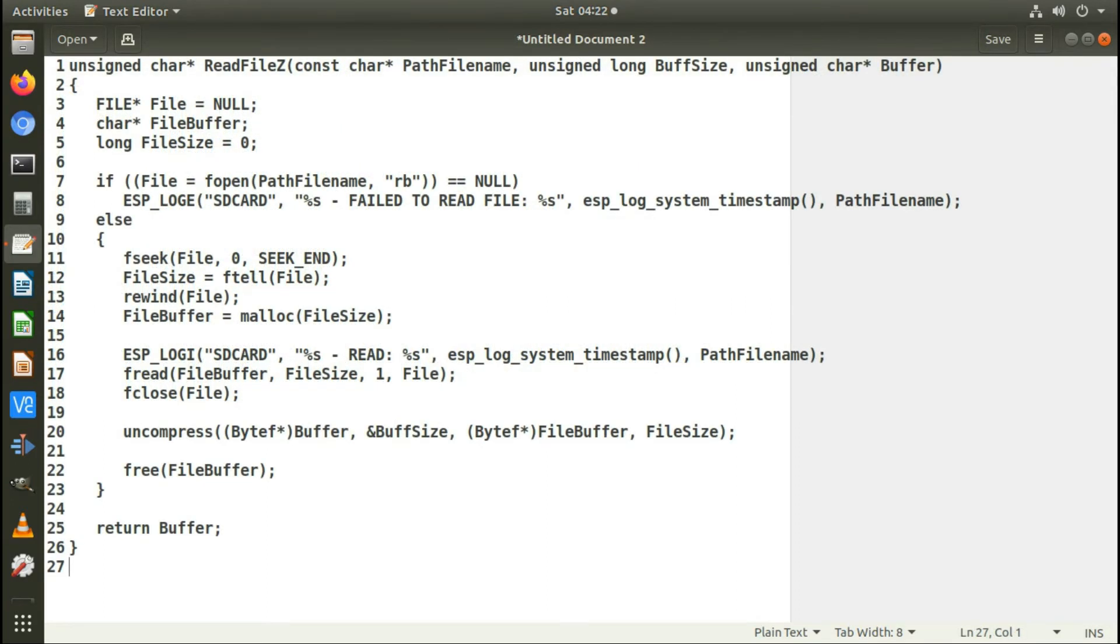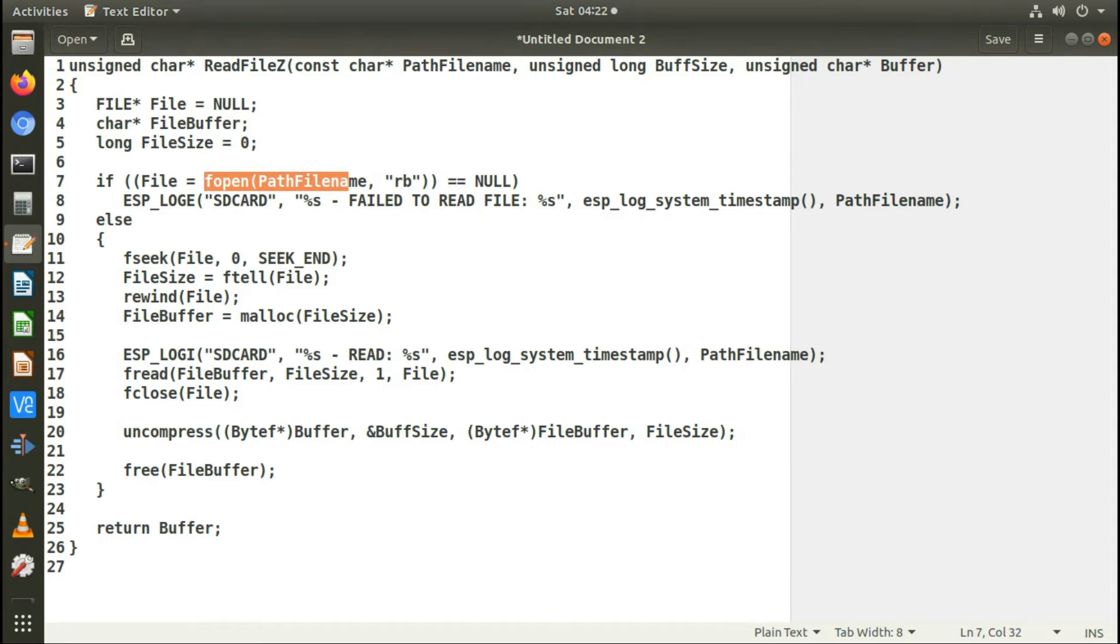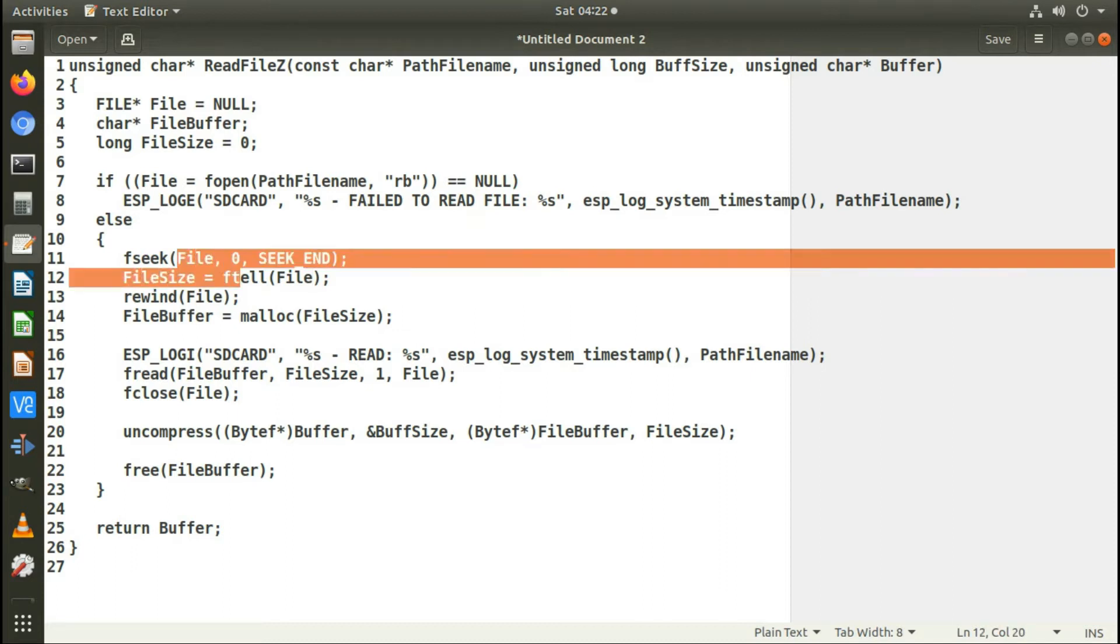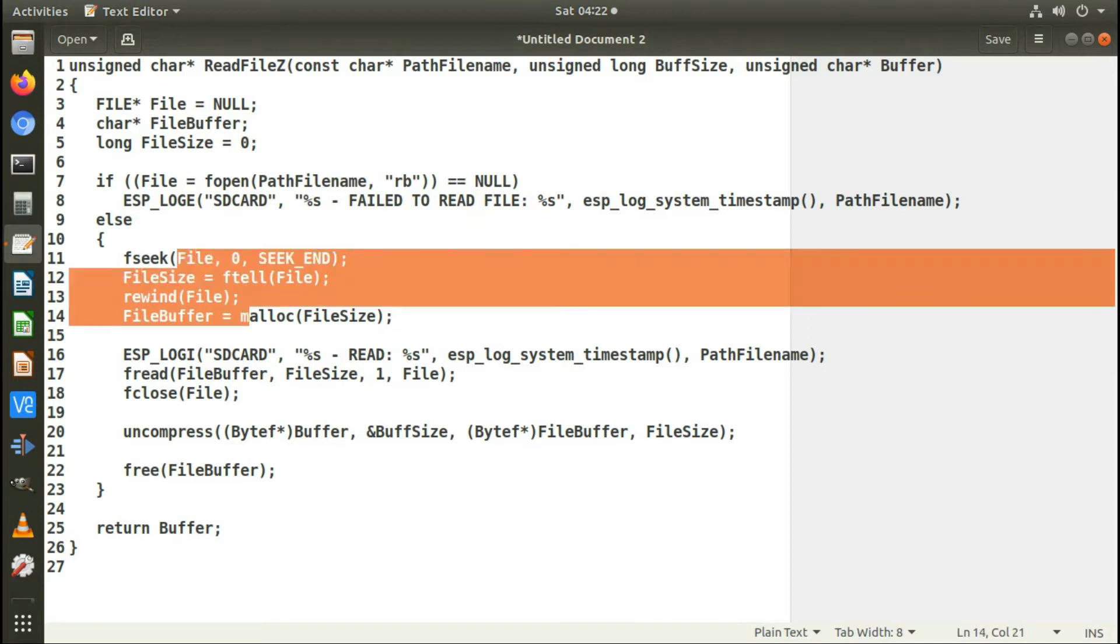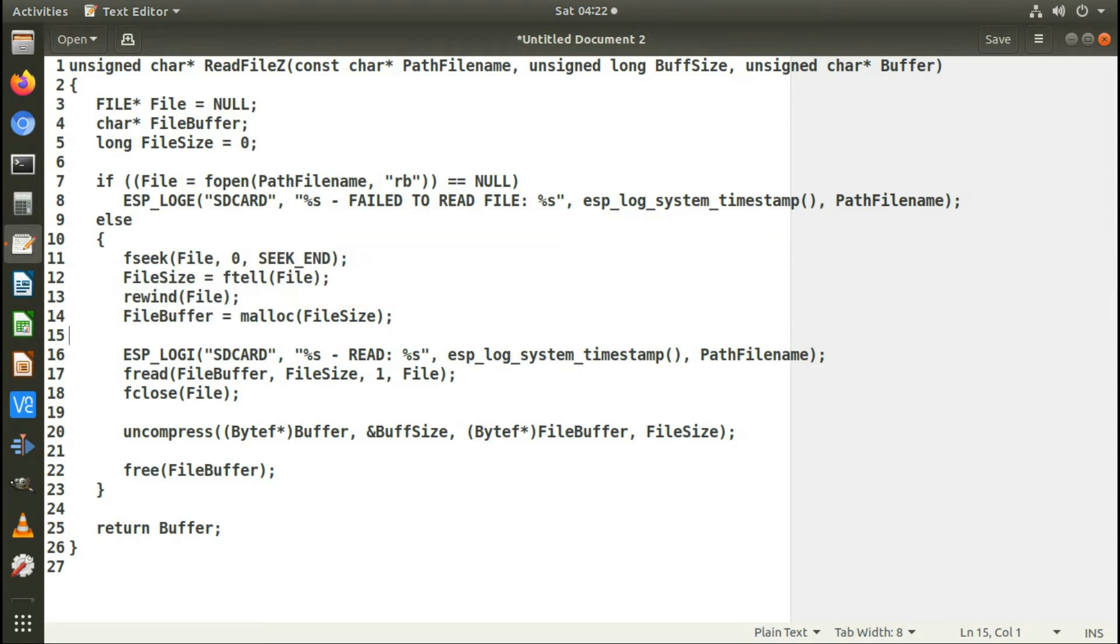So this is the function I use to read the files off of the SD card, just using the standard C functions to open a file for reading binary. I seek to the end of the file to find out what the file size is and allocate the amount of memory I need to read the file into memory. Then I read the file into memory and close the file.